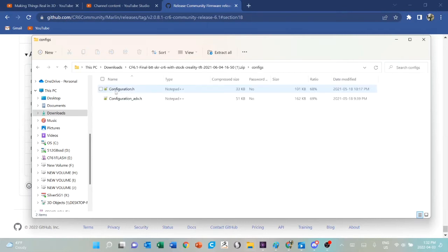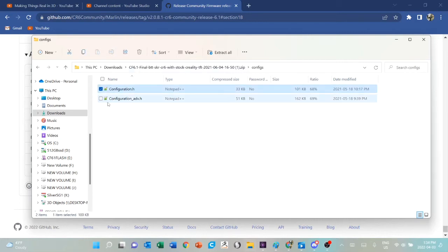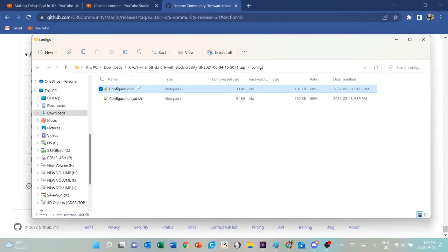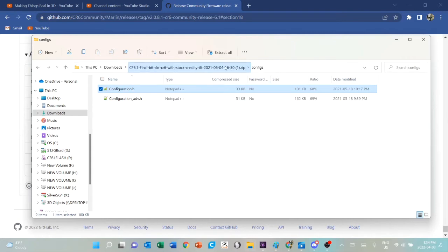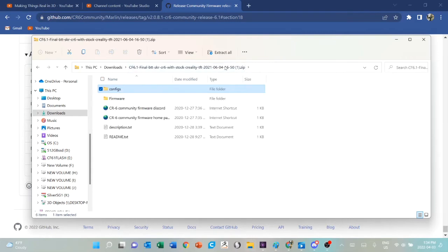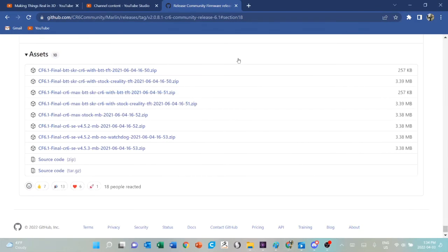If you looked in the configs files, your printer if it's configured differently or if you're a Max will have different configuration files here. The reason they're here is not because you're going to use them to flash anything. They're here for your reference. If you wanted to compile your firmware yourself, you could start from these, adjust them to what you wanted instead of what you got, and then go ahead and compile again. But that's a whole other subject.